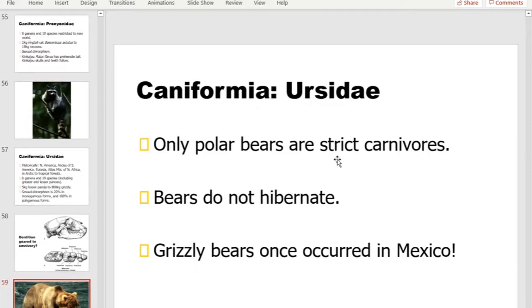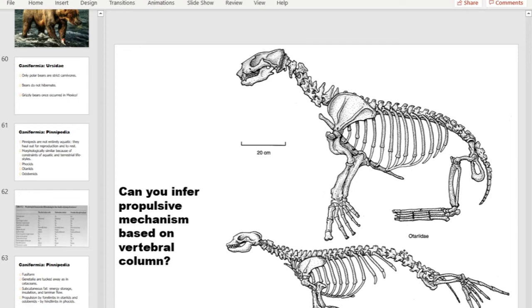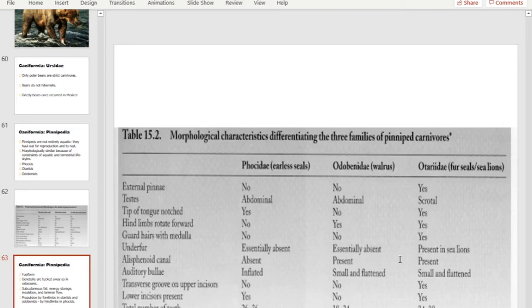We discussed the difference between otariids (eared seals) and phocids (true seals). Otariids can bring their hind appendages underneath the body, have a more pronounced pelvic girdle, and use their fore flippers primarily for swimming — they can also move around on land. Phocids cannot bring their posterior appendages under the body; they use dorsal-ventral undulation when swimming and have a very hard time moving on land.